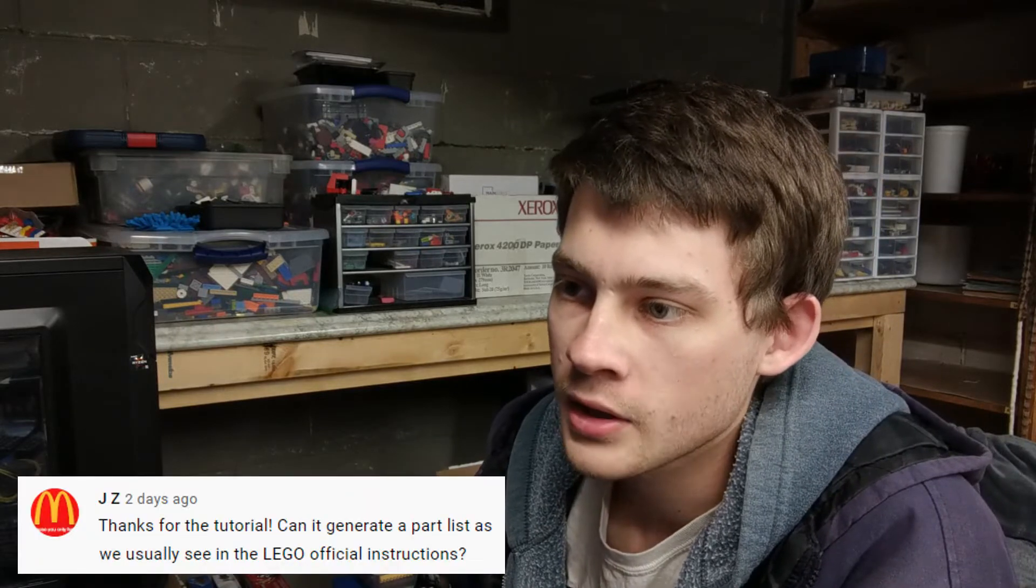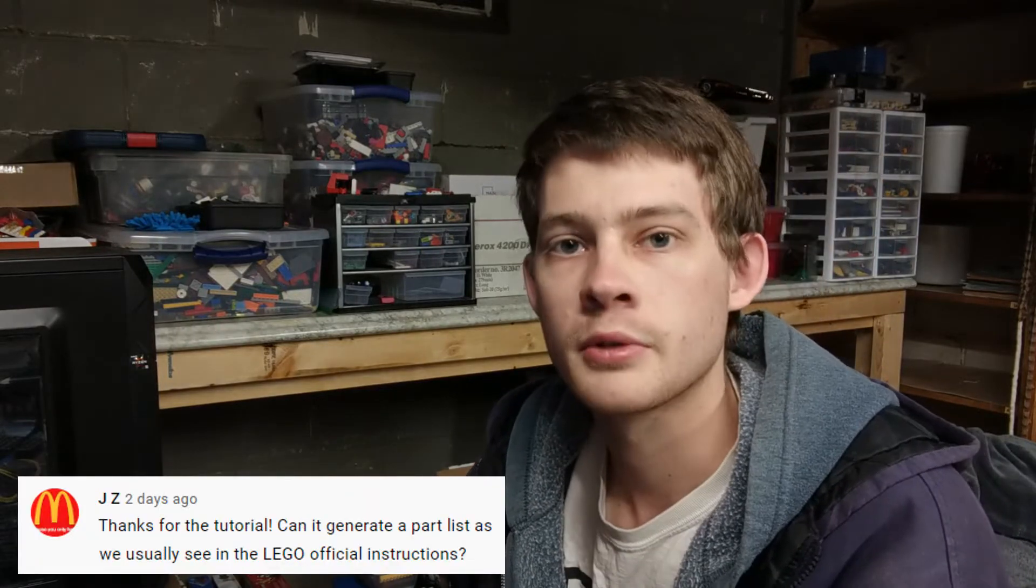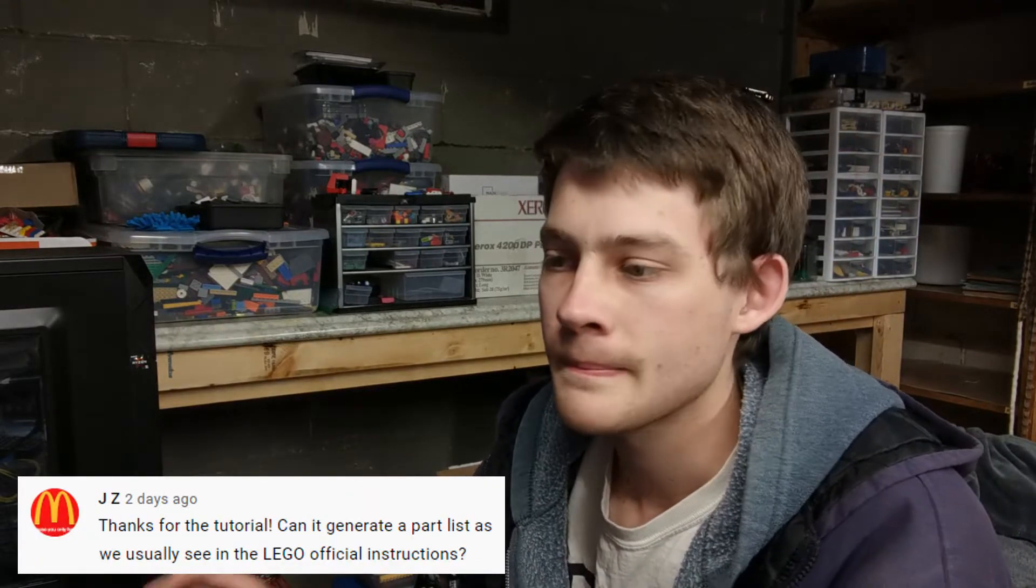Hey everyone, welcome to Brick System Brothers. Here on the channel, about a year ago, I put out a tutorial for LEGO Studio, a digital builder, and more recently I got a comment on this video asking about how to add in parts lists on instructions. That's what we're going to cover today.